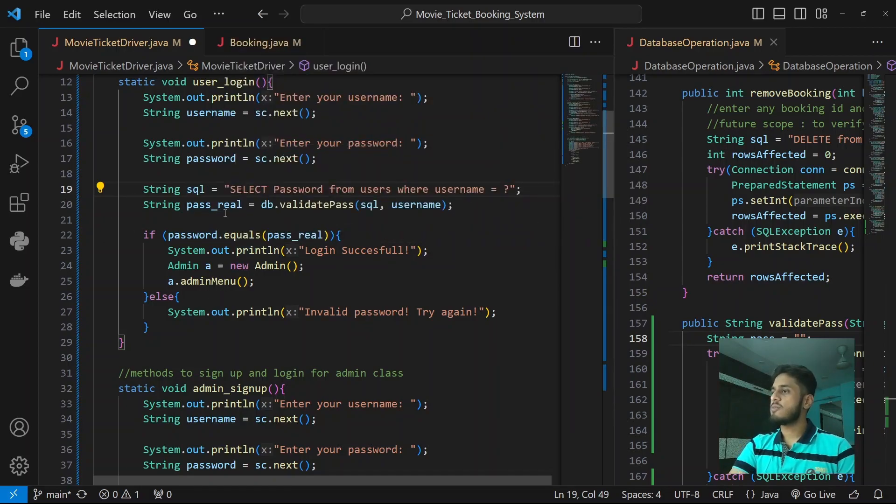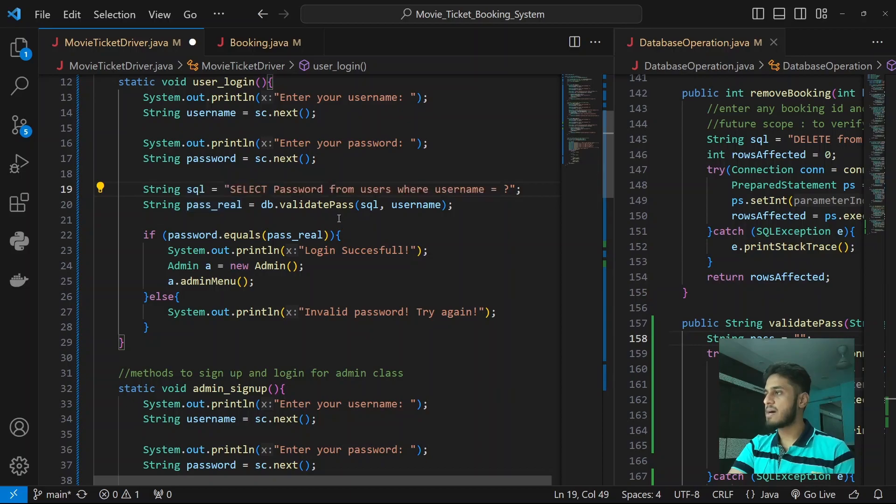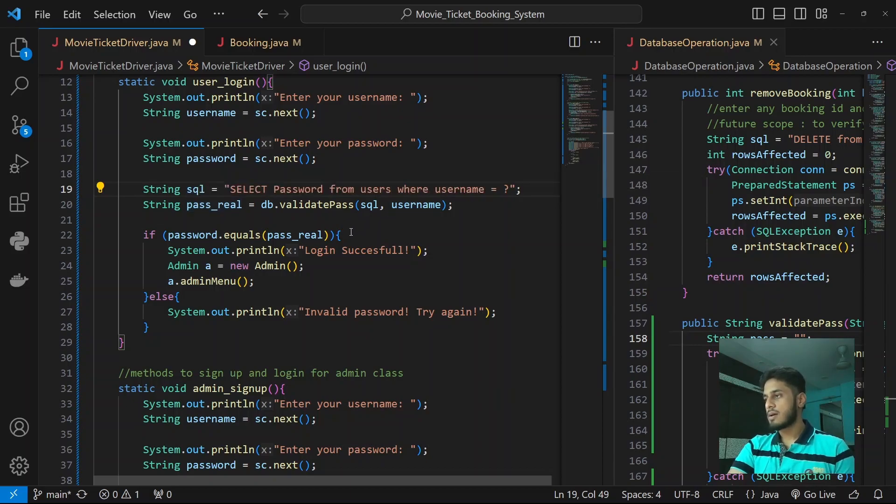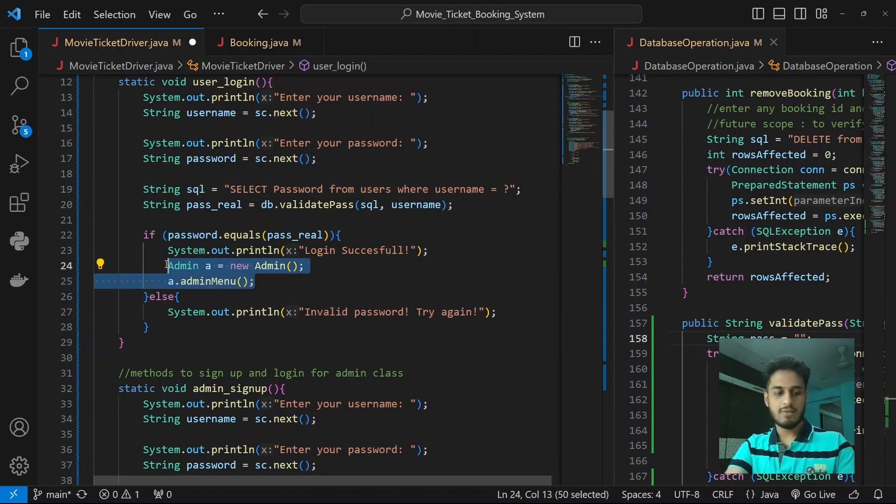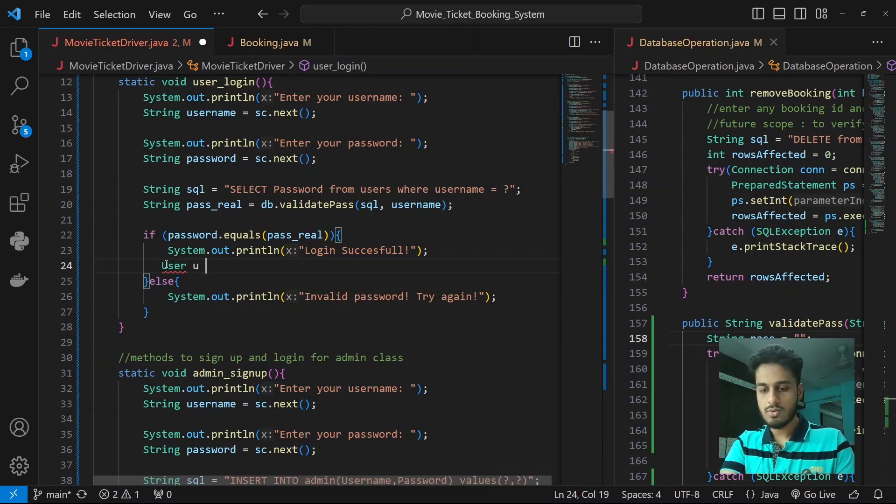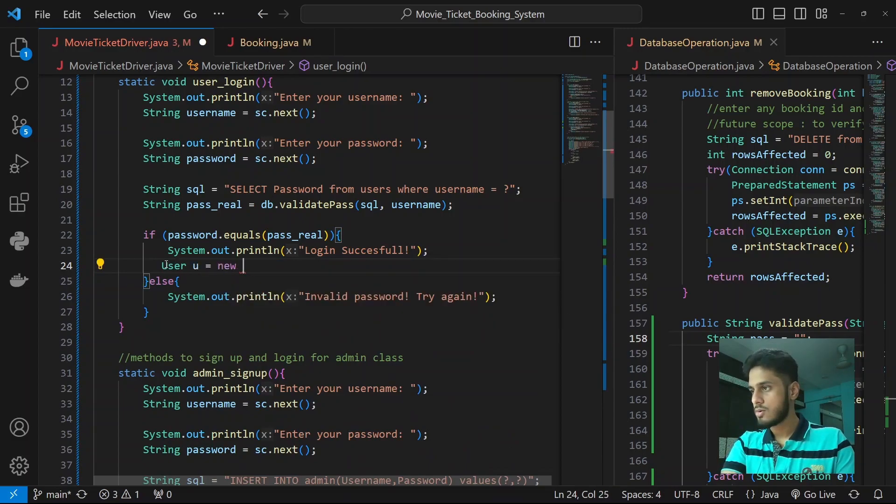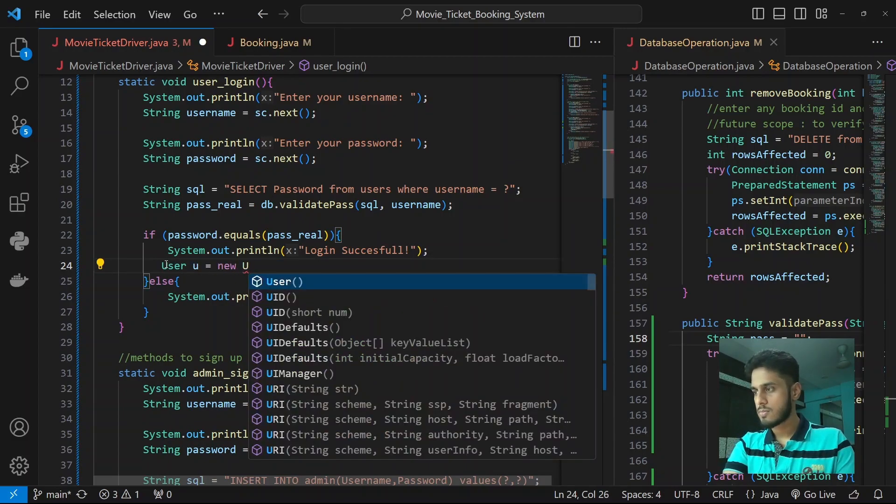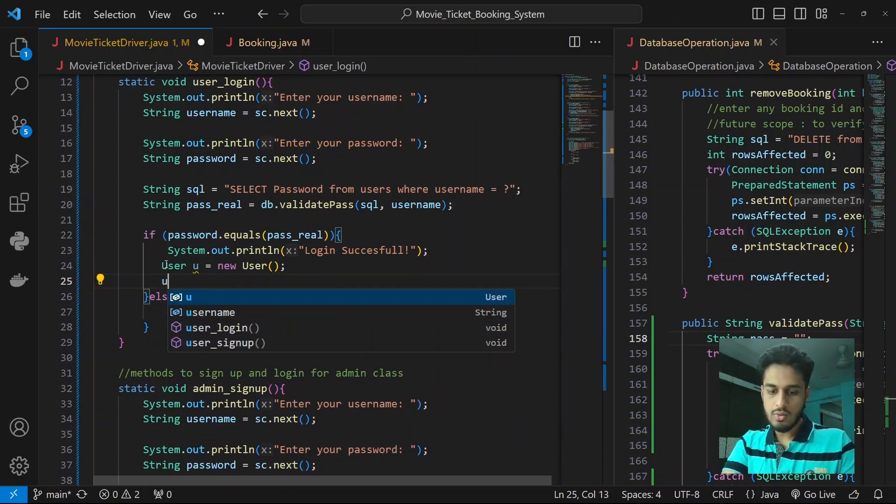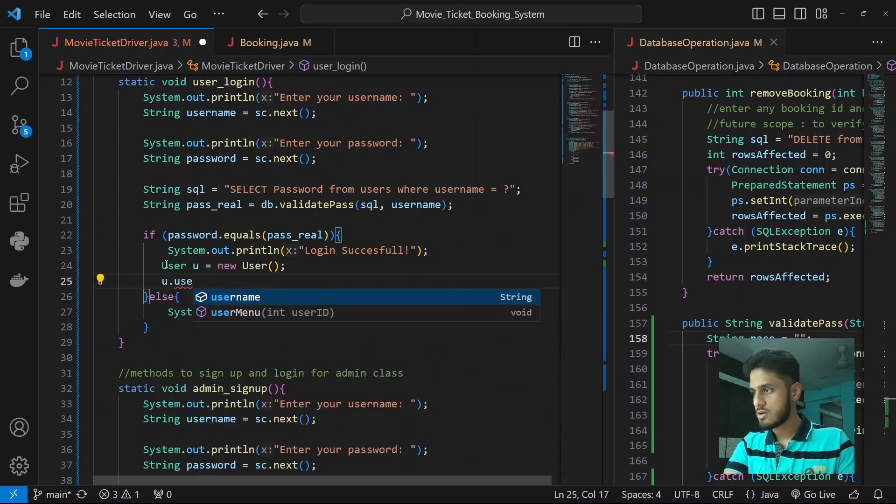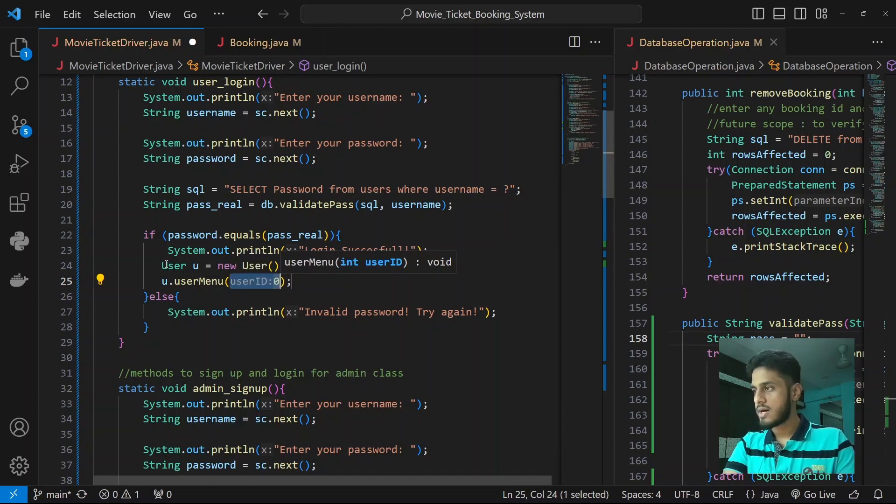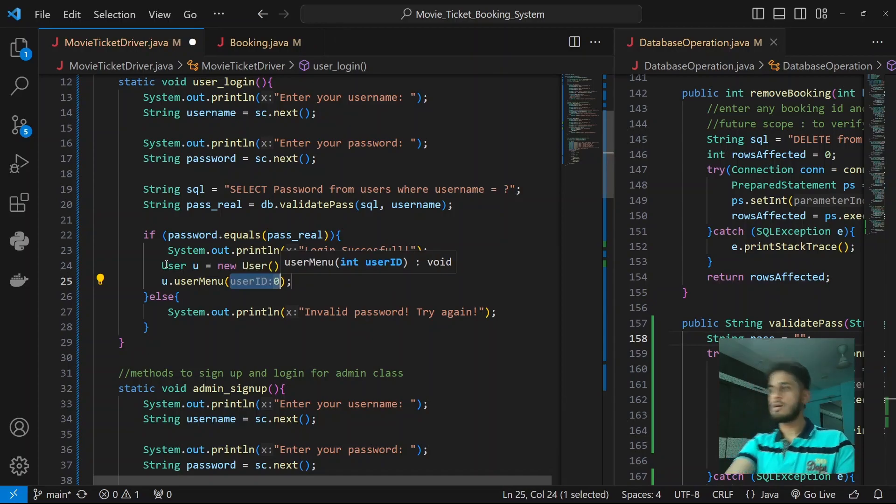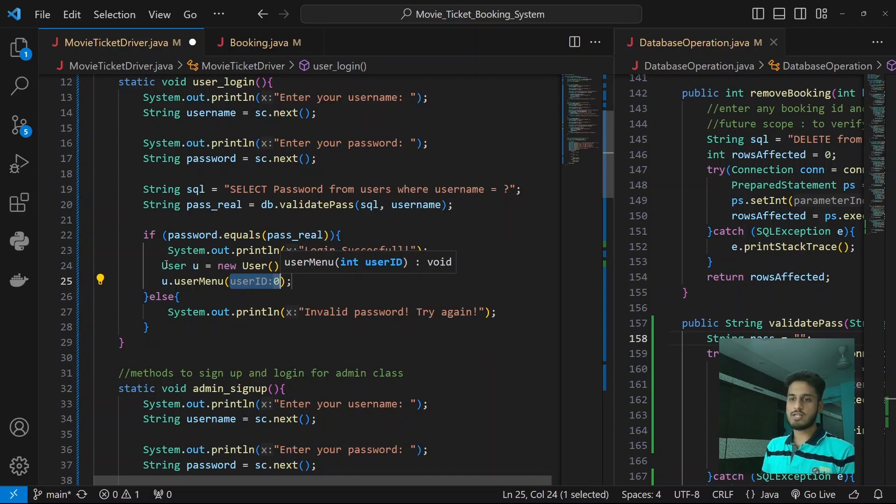Anyways, we validate the password by passing the username, login successful, and we give them user u equals to new user and u.userMenu where user ID... oh, okay, so we need to fetch user ID as well.